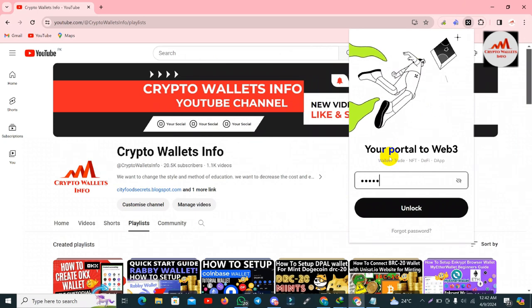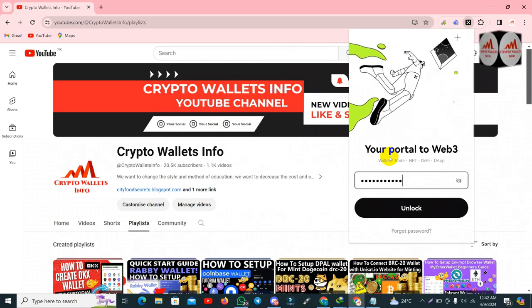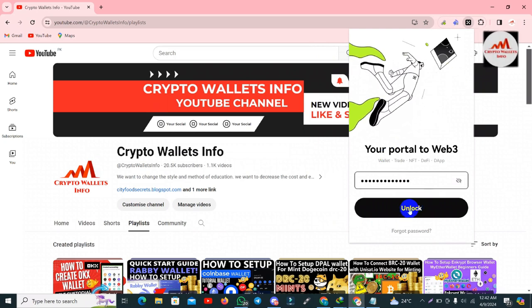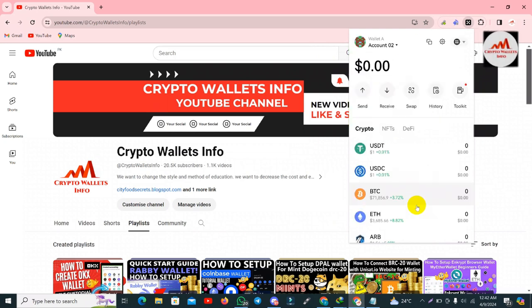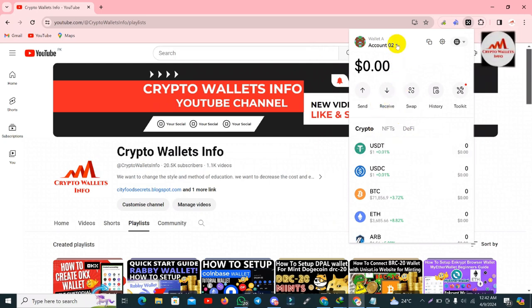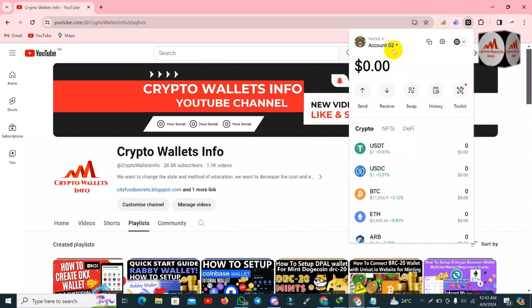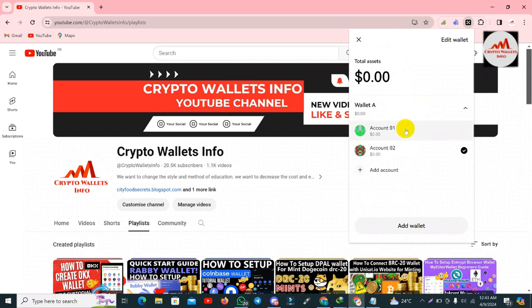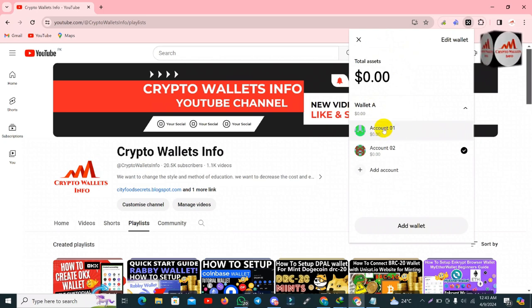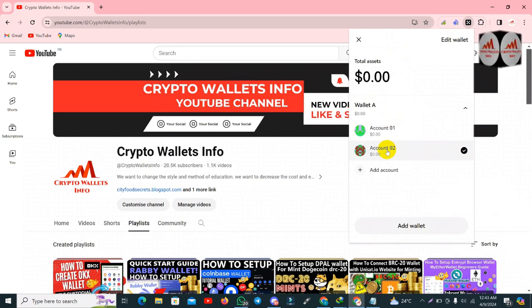These wallet addresses belong to my account number one, my base account. I will open my wallet and enter my password, because the wallet is password protected. I click on the lock option and now you can see I have opened account number two. Account number two is a separate wallet from my base account.